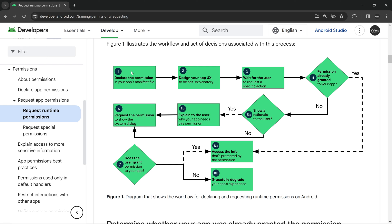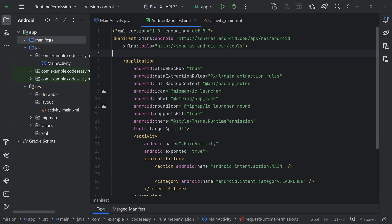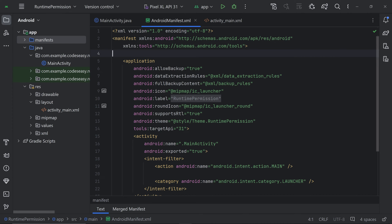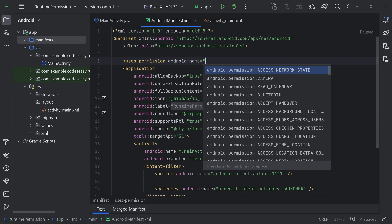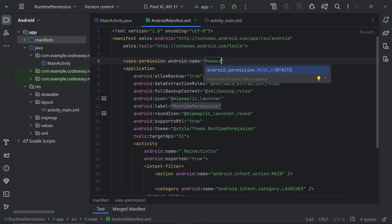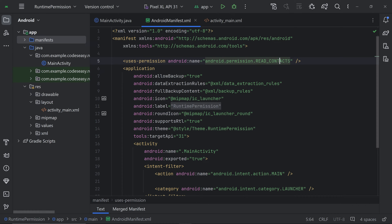First, we need to declare the permission in the manifest file. Open the manifest file and add the permission. Now we have added the permission and can make the runtime request for it.